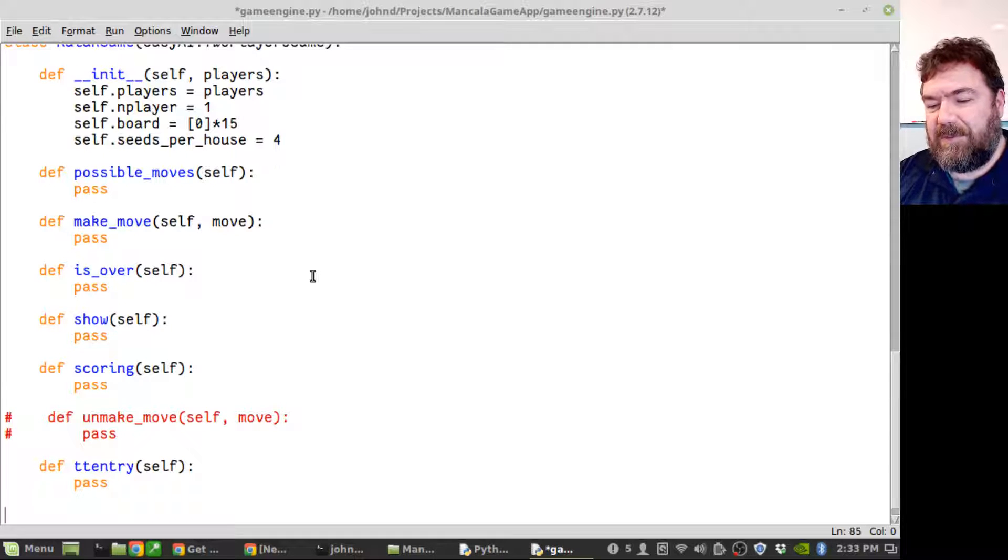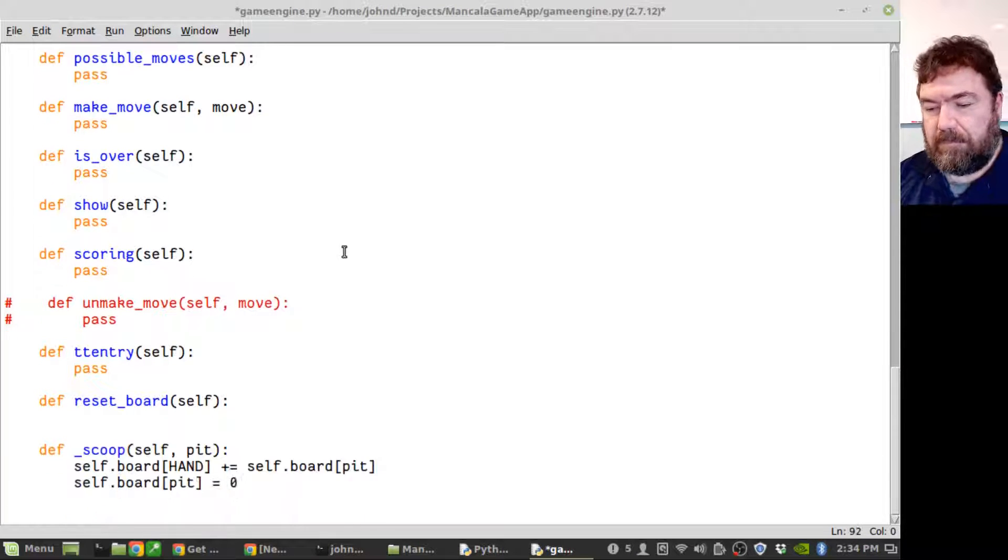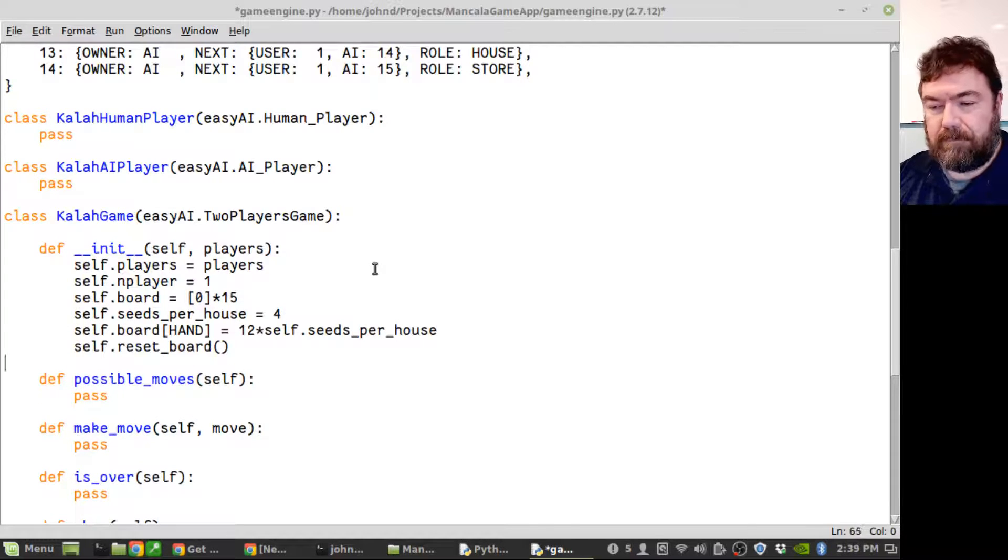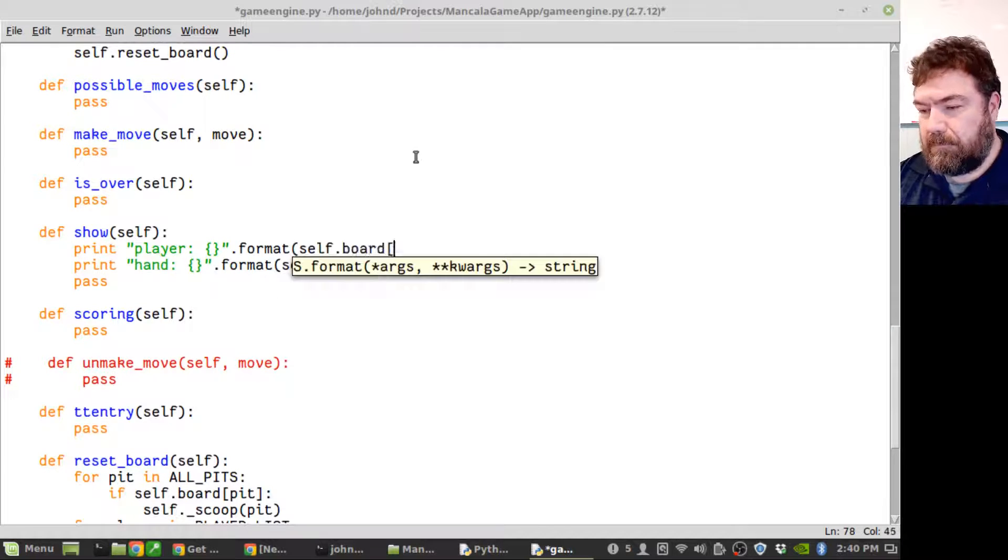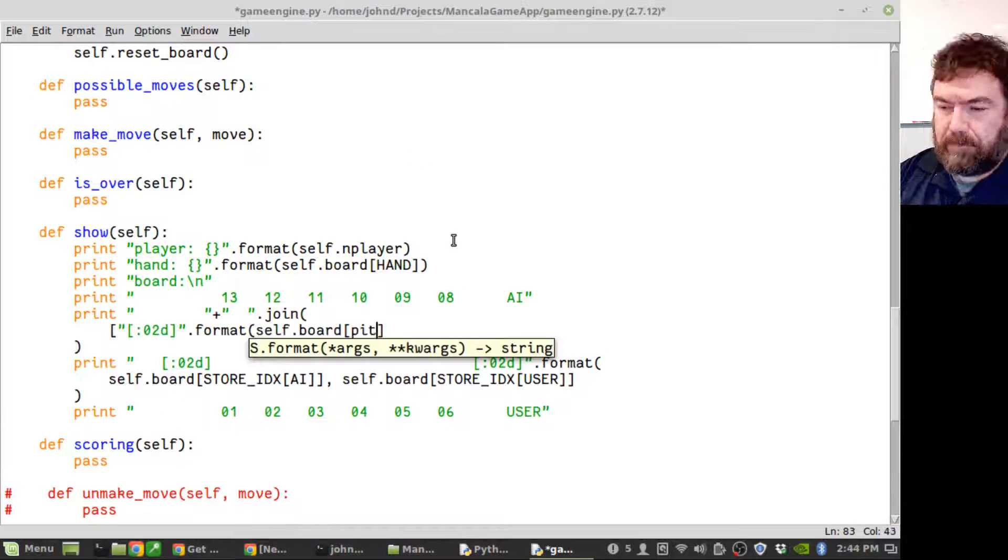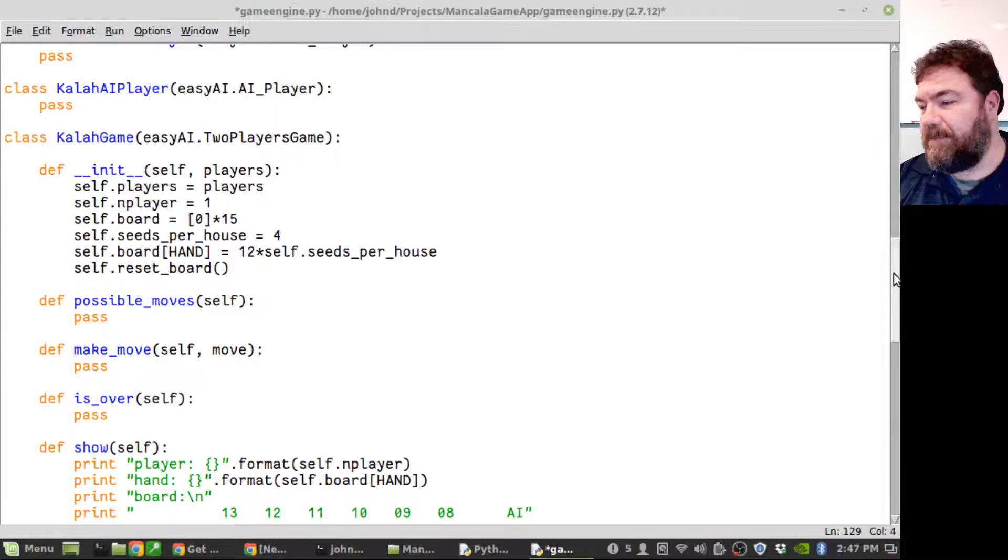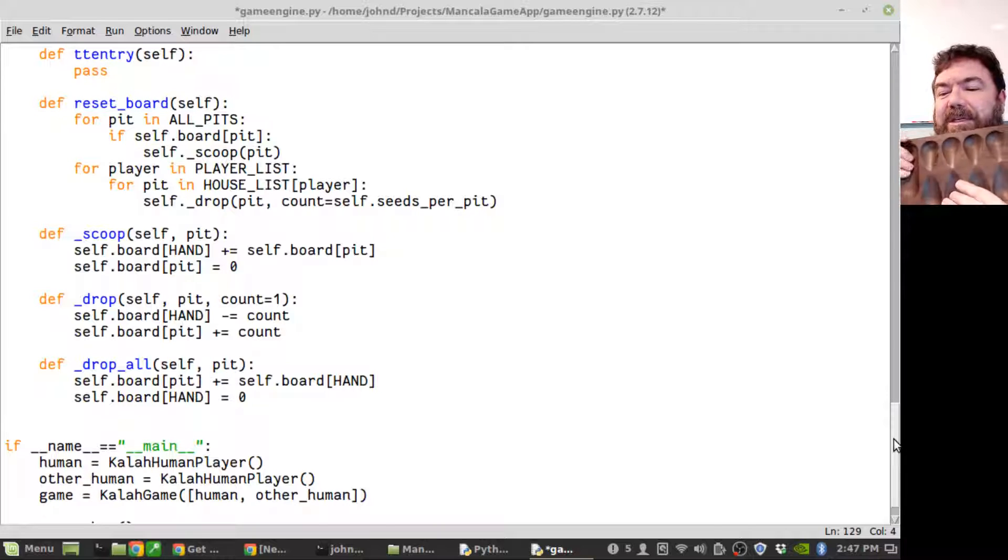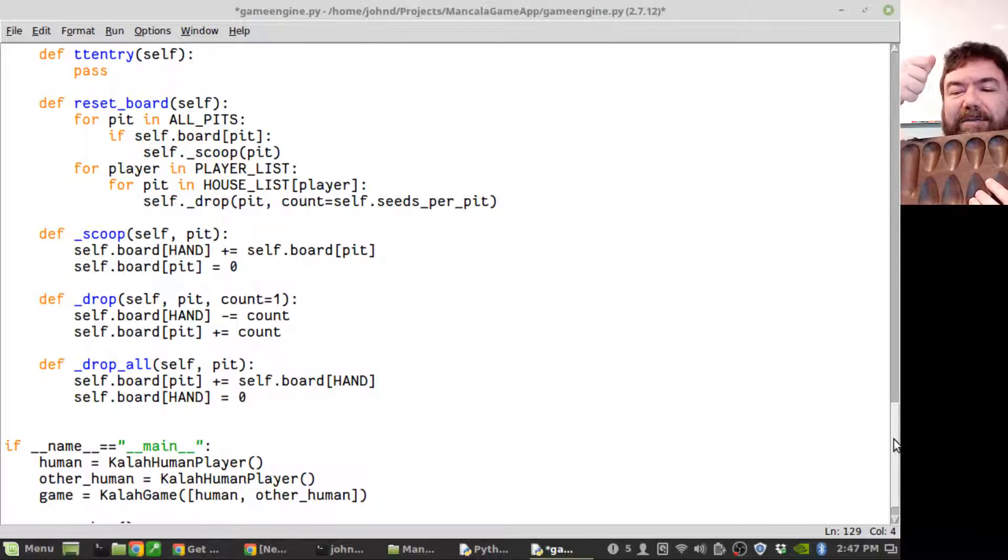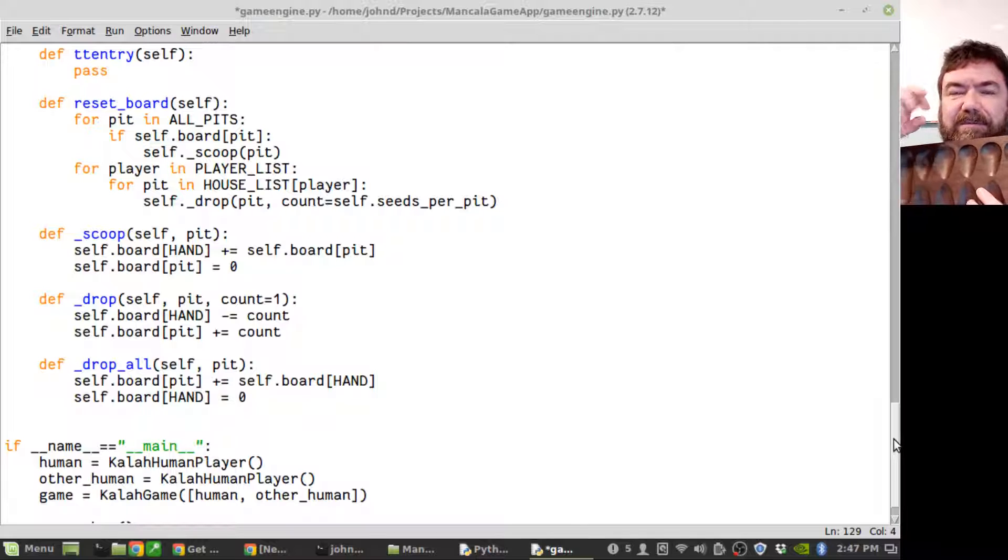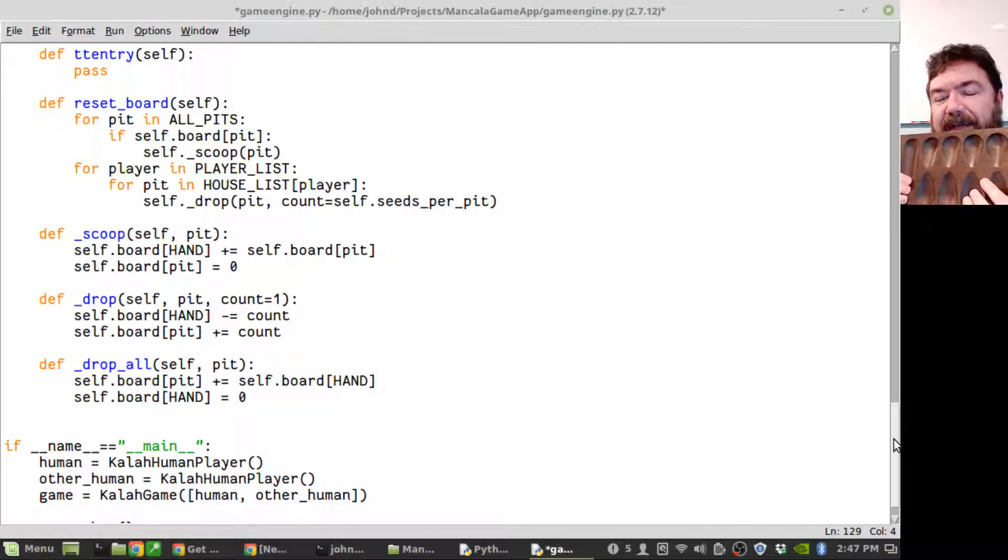I went ahead and did the really the only three things you can do on a Mancala board. I just went and made a routine so everything balances out. You can scoop up all the seeds out of a pit, you can drop one seed into a pit, or in this case when I'm doing a reset board I can drop a set number of seeds like four for each pit, or I can just drop all the seeds into the pit which empties out the hand.